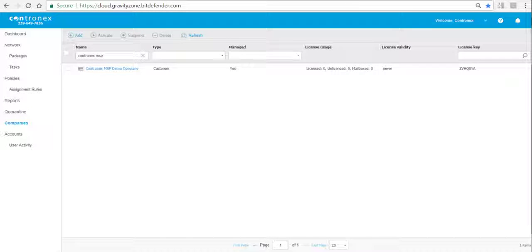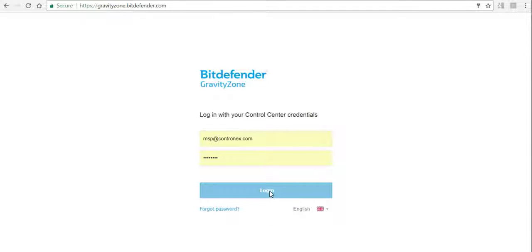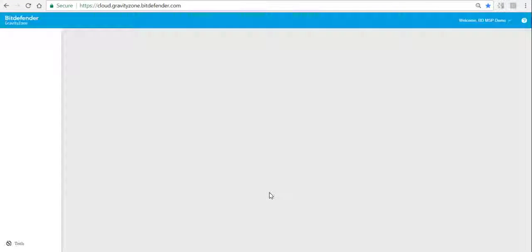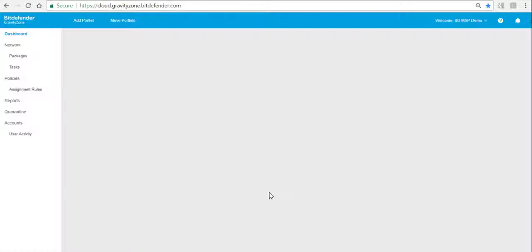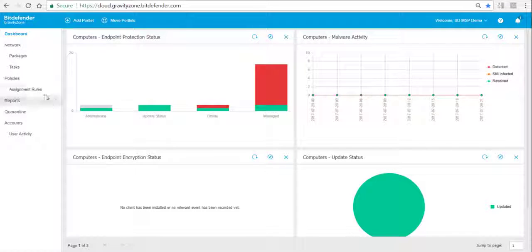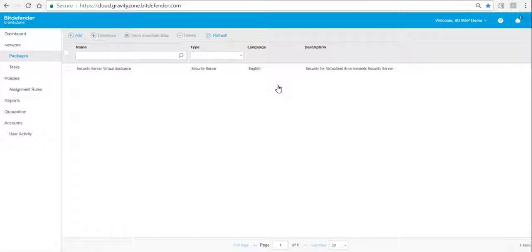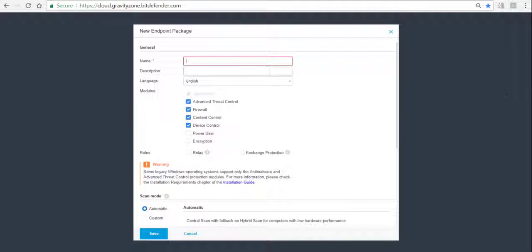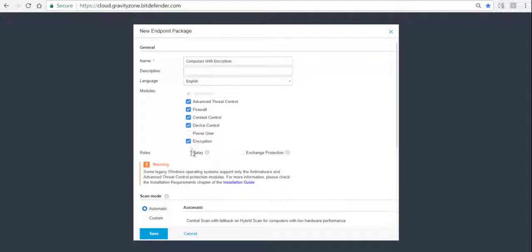Once you have activated the encryption on the customer, we log in on the customer account and we create a new installation package that does include the encryption module. We go to Packages, say Add a new package, and as you can see there is now an additional module listed called Encryption. We give the package a name, for instance 'Computers with Encryption', and we choose the modules including the encryption module.